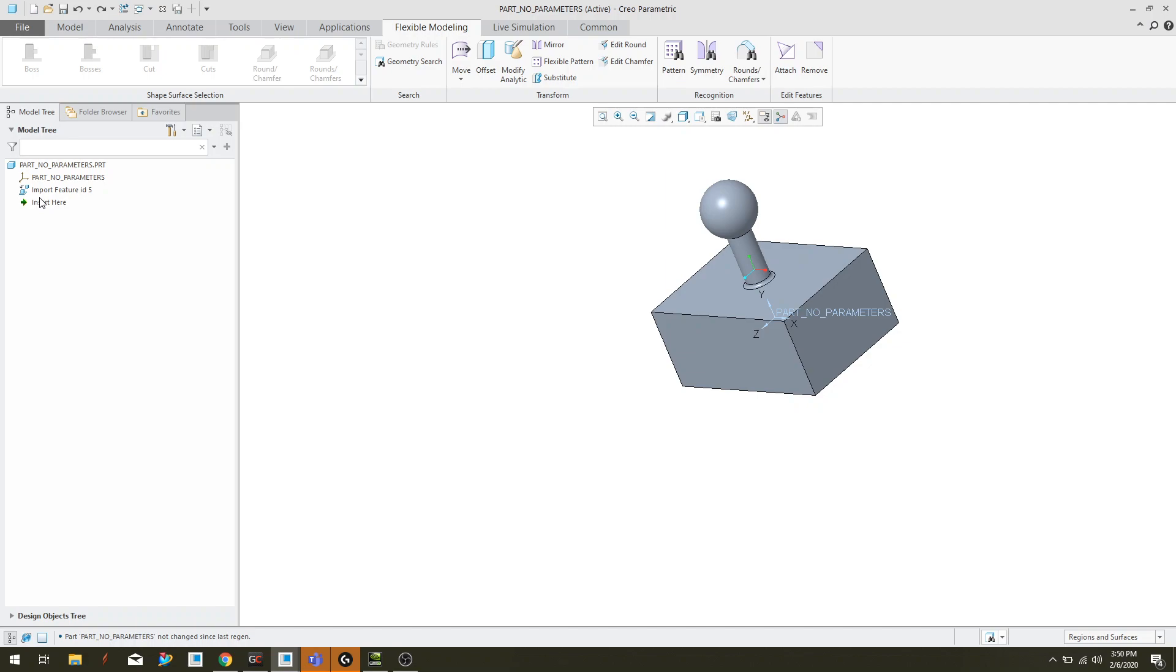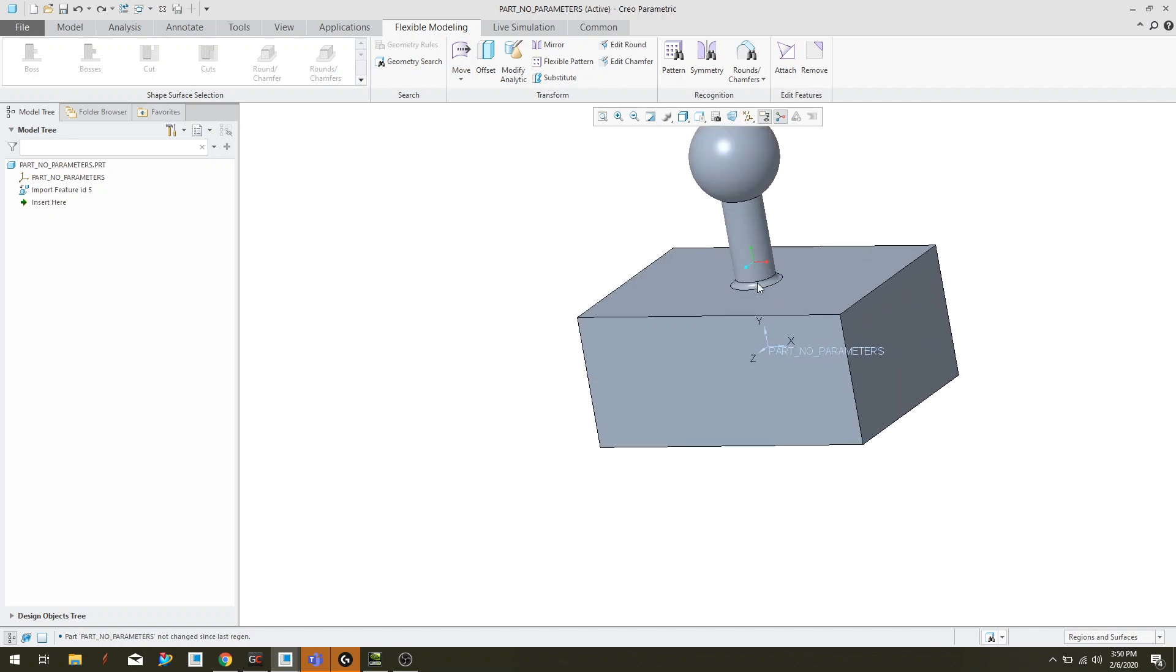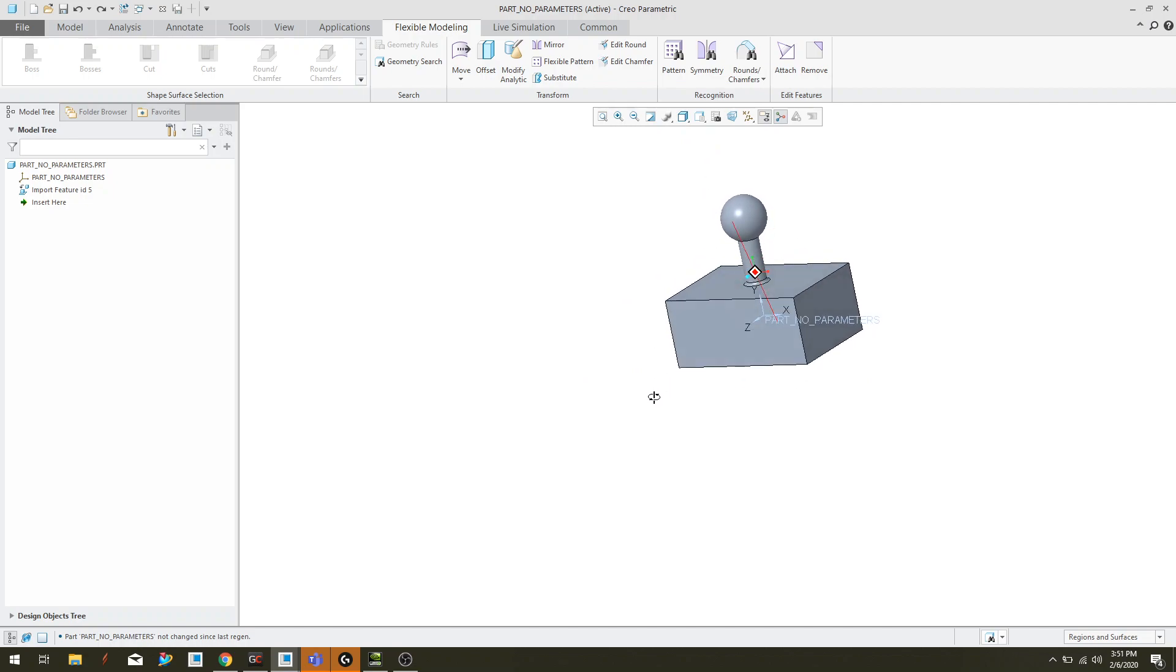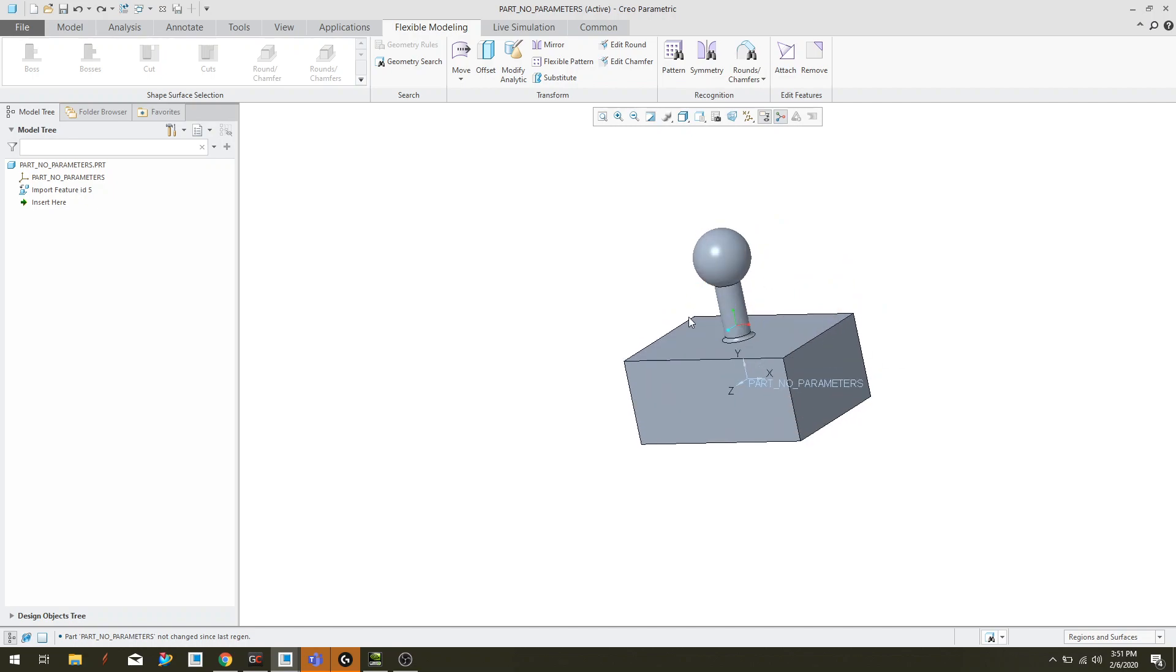So it's essentially a dumb body. Nothing tells me how this round was added or if there's even something inside of this, nothing. So what is a little challenging is making edits to this if you don't have access to the original features.